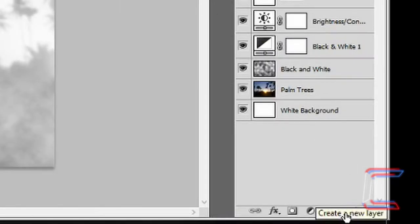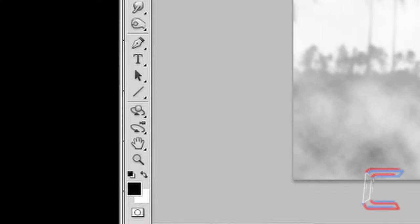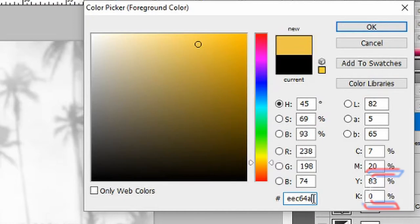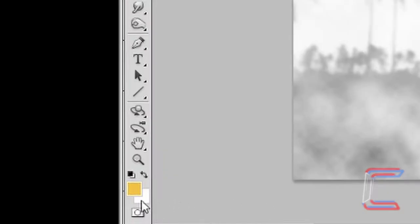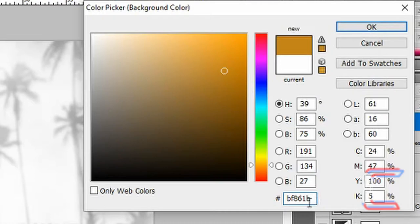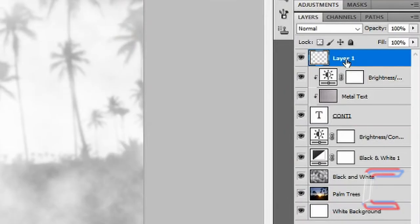Go to create a new layer. Double click on your foreground window. Set the foreground color to EET64A. Click OK. Now double click on your background color icon. Set the background color to BF861B. Click OK.